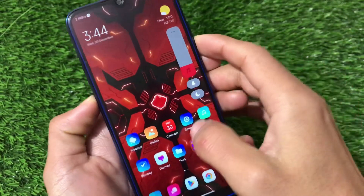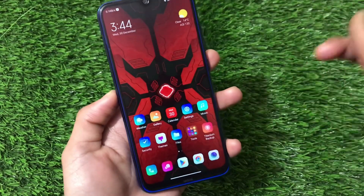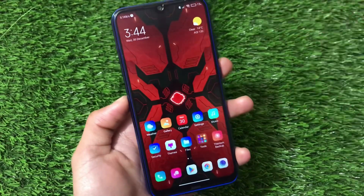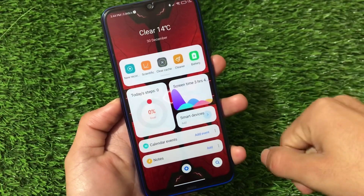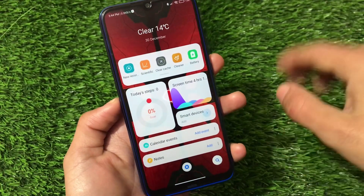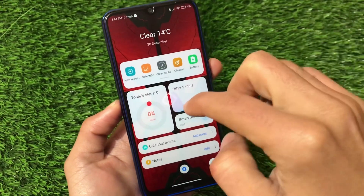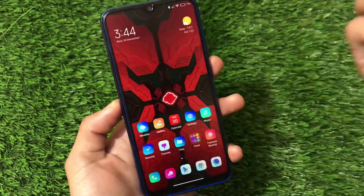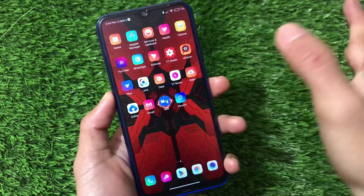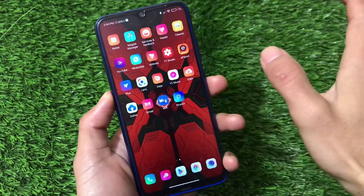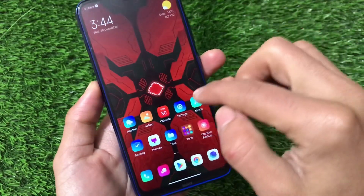We have the new power menu, the new volume panel — this ROM seems really great in terms of performance. Use it for some time and you will definitely love it. Swiping right you have the App Vault option available. Whenever you open your device for the first time you will see the Happy New Year option, since New Year is coming very soon.